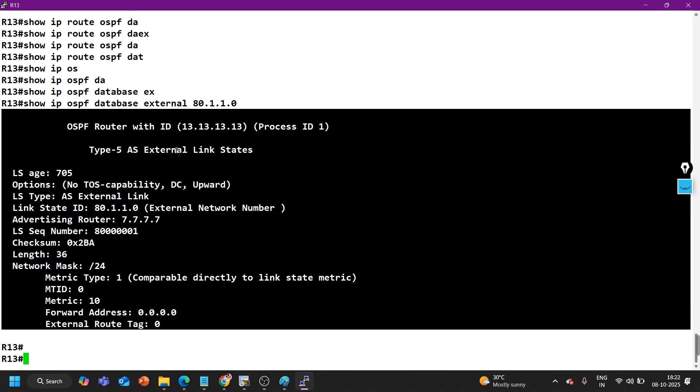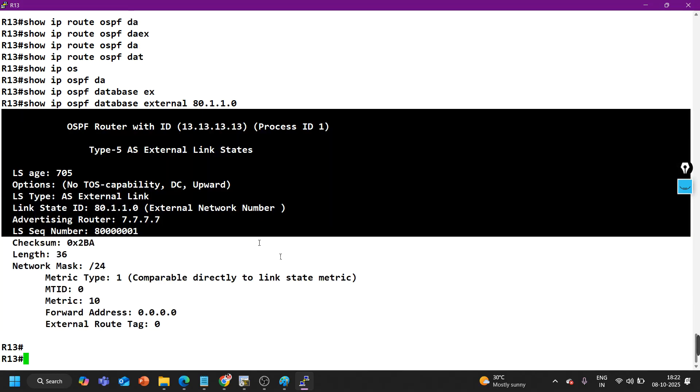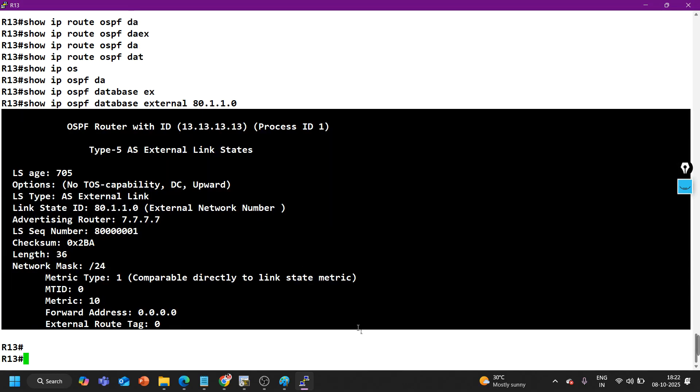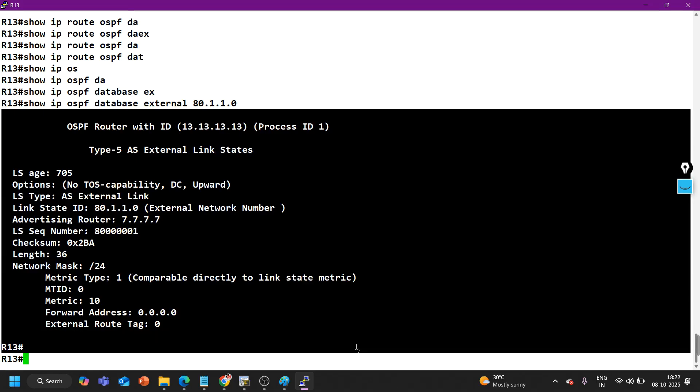This is the detailed information of the external route coming in form of LSA 5, but this router has not installed it in routing table. Can you tell me the reason in comment section? Why has router 13 not installed it in the routing table?